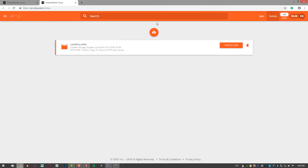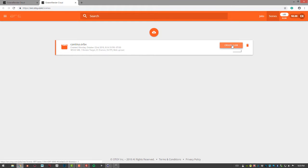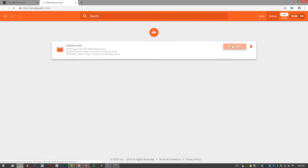And then you can click on this button to upload the Orbex scene, which I've done already. Once you have the scene uploaded, click on the Create Job button.